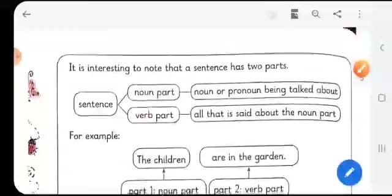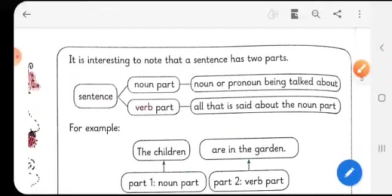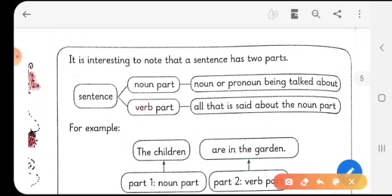Let's see what we have to do next. It is interesting to know that a sentence has two parts. In the previous sentences, you have seen that there is a noun or a pronoun and there is a verb along with it. So a sentence has two parts — the noun part and the verb part.